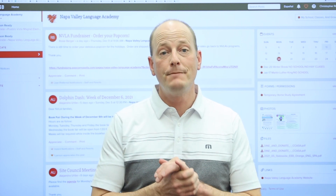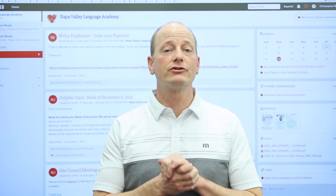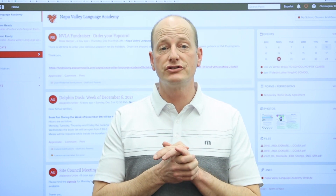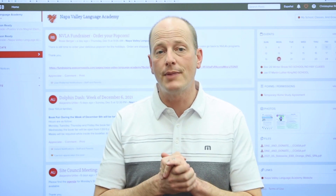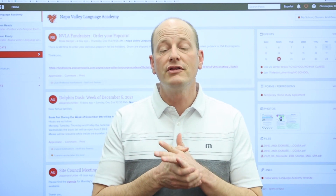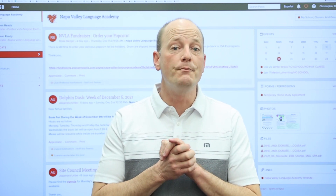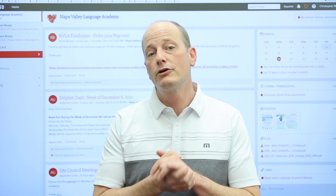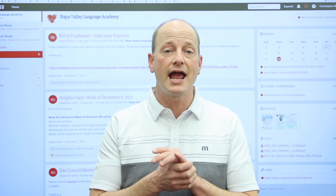Hello parents, my name is Chris Reddy and I am the Assistant Director of Communications for the Napa Valley Unified School District. I have another brief talk about the ParentSquare app to share with you. In the last video we took a closer look at the messaging app. In this video we are going to take a closer look at attendance notices and forms.